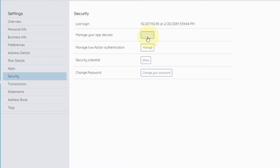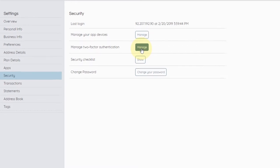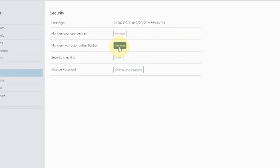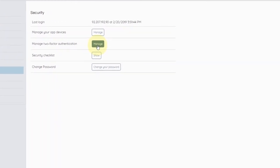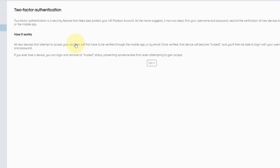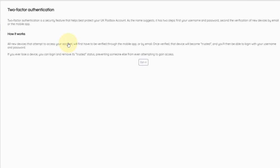Next, in the Security Settings screen, you'll see the buttons for Manage Your App Devices and Manage Two-Factor Authentication. Two-Factor Authentication is a security feature that helps best protect your UK Postbox account. As the name suggests, it has two steps.